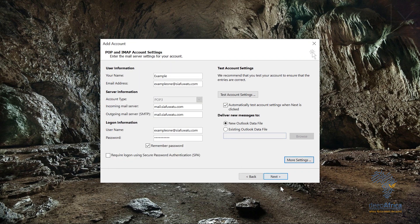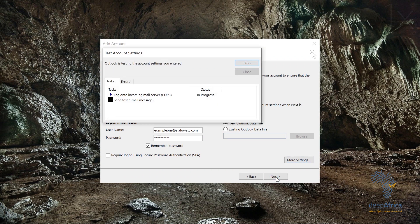Once I've clicked OK, I'm going to click Next. This shows whether my configuration is correct. Once both checks come up green, that shows you've successfully configured your email account on Outlook.